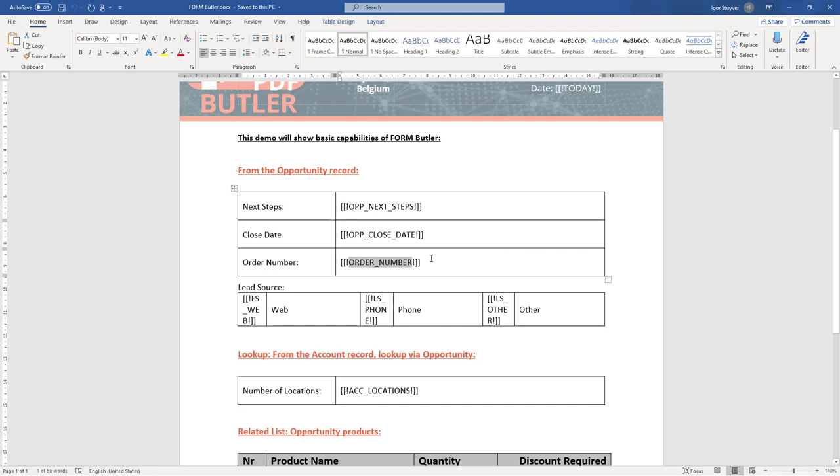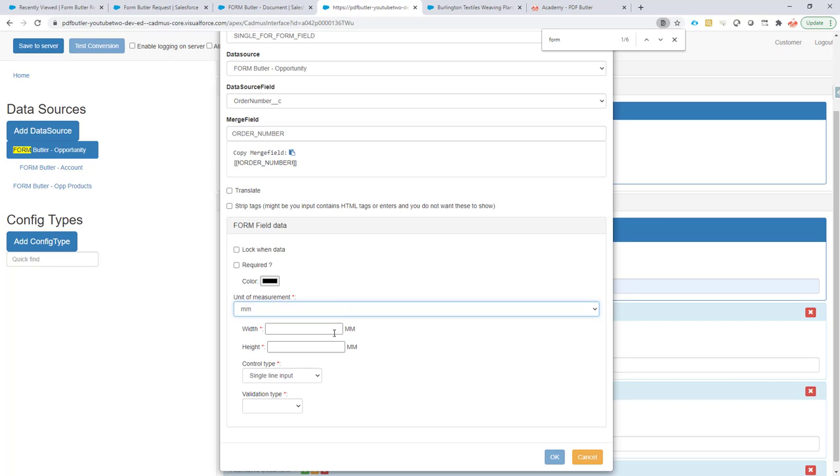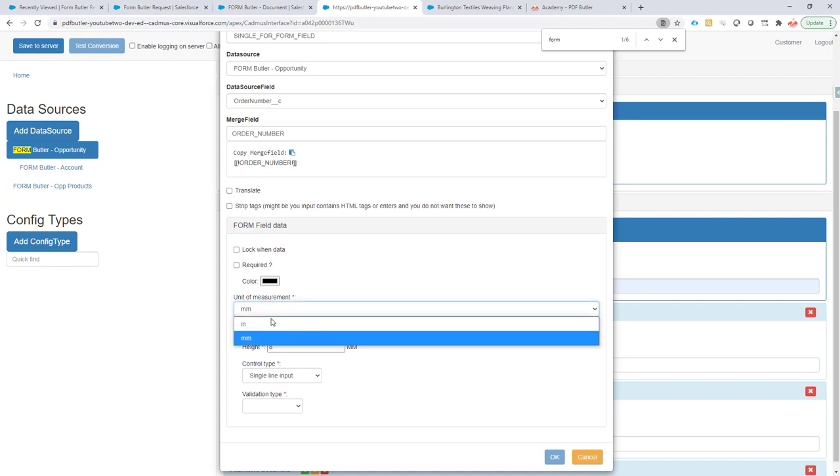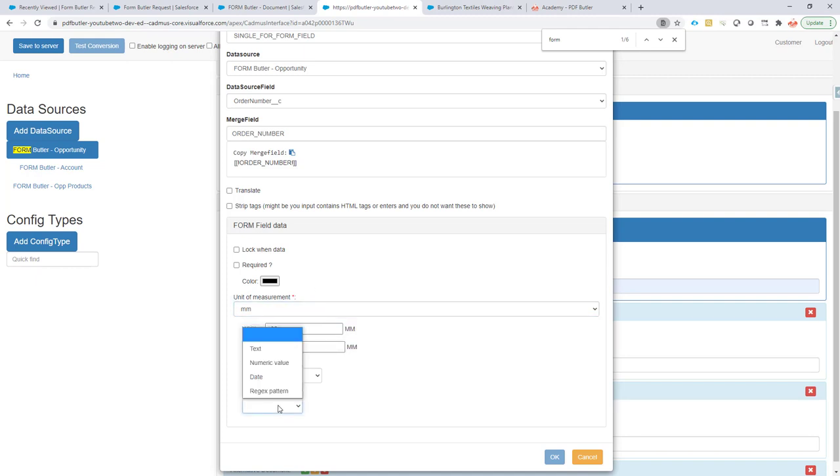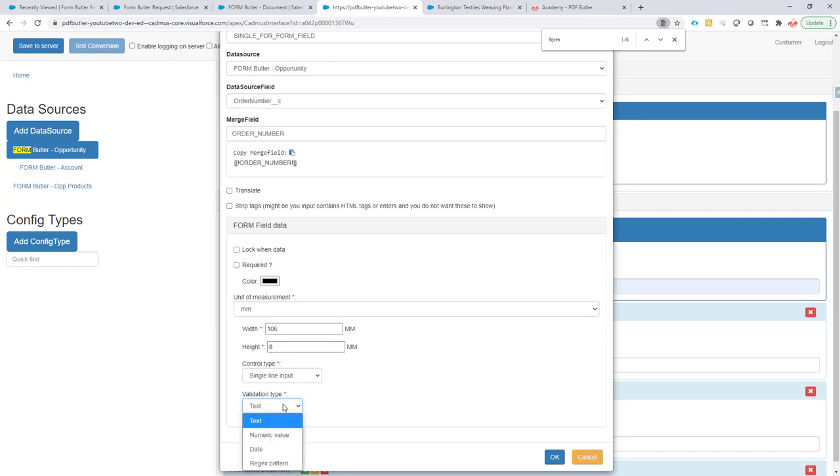You can really play around with this and say, I want, for instance, the width to be 106 millimeters and the height to be 8 millimeters. You can really play with the millimeters or inches here - that's your choice. The validation type is just a text box, so I don't really want any validation on that one.